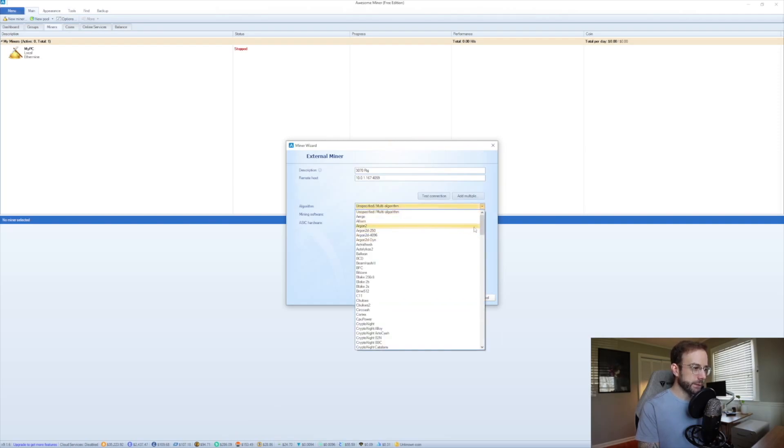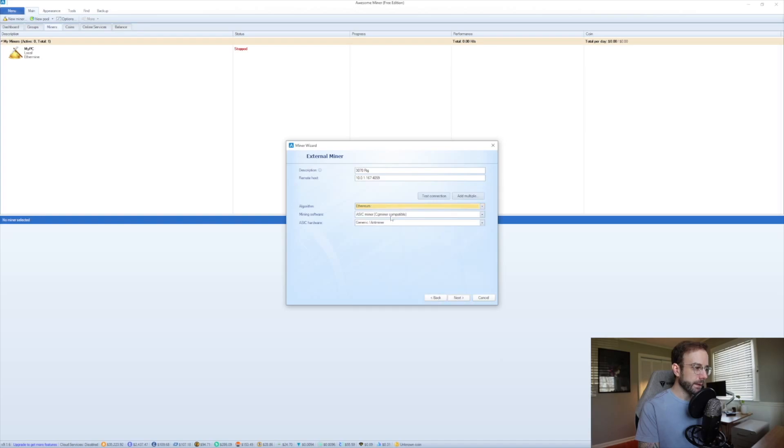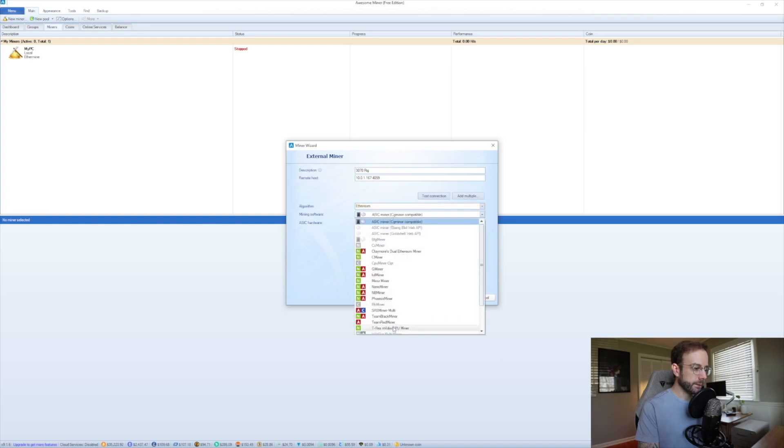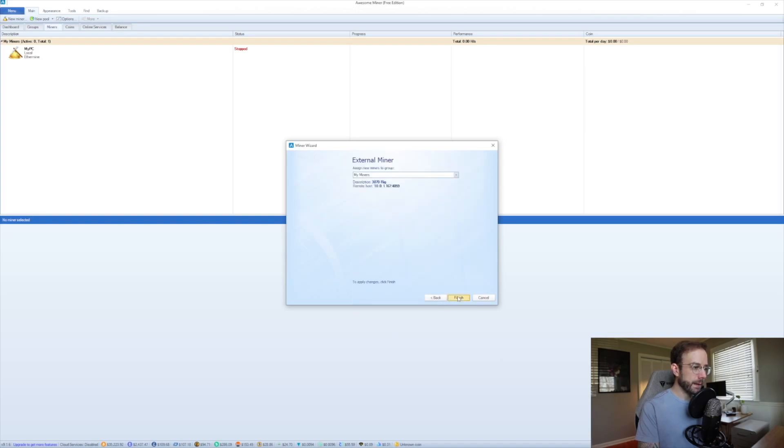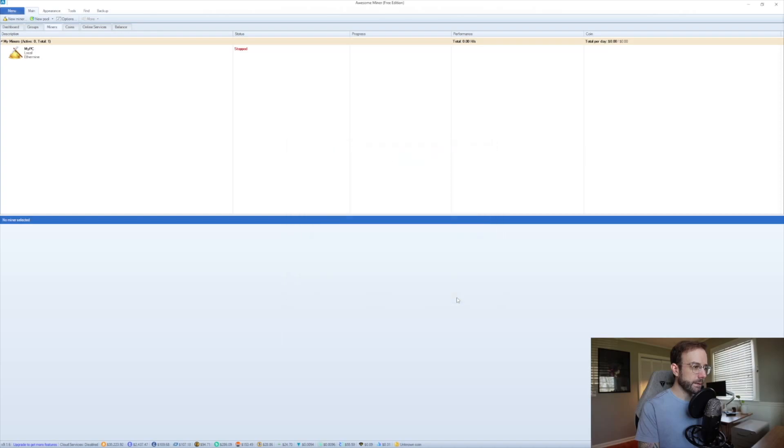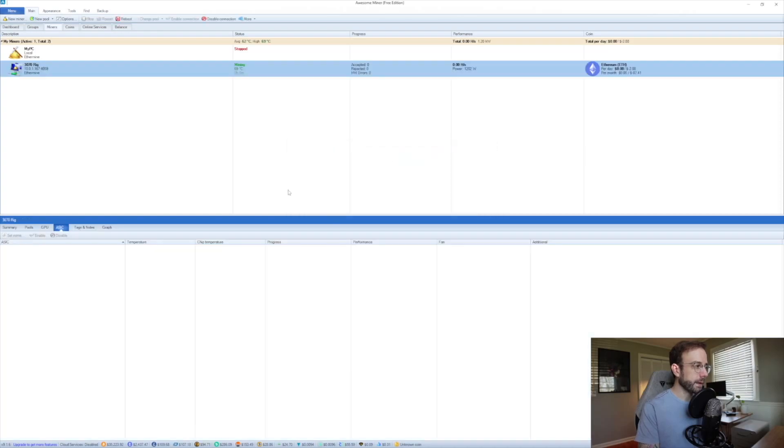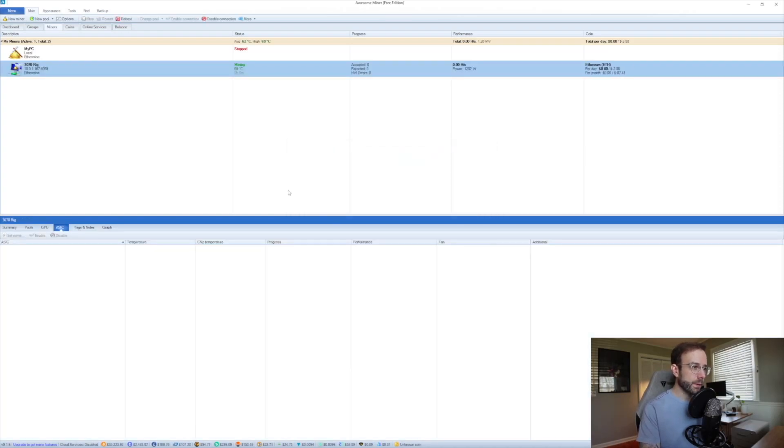The algorithm I'm going to choose is Ethereum. Mining software I'm using is T-Rex. Add that and we're going to hit next and hit finish. And you can see that miner is already added and we're going to let that refresh and look at some of its statistics.